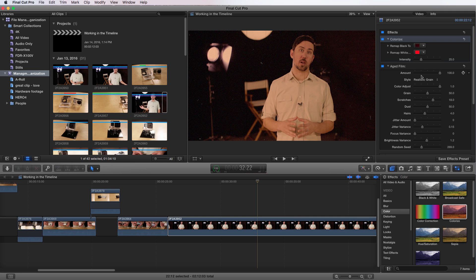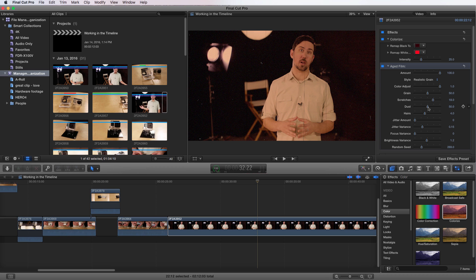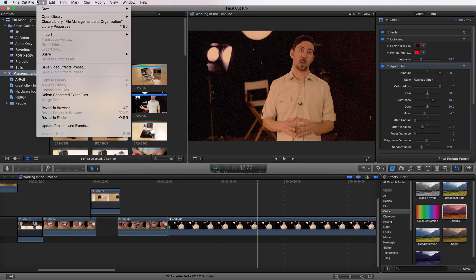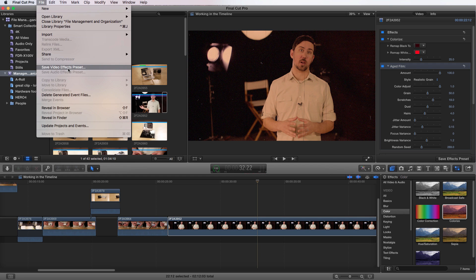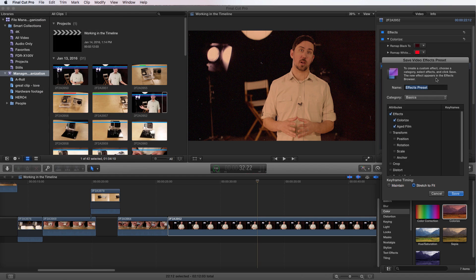Next, if I actually made the change to this aged film and I like the way this looks, and I want to save this because I want to use this in projects into the future, maybe I have some kind of show that I'm producing and I'm always going to be applying this. If I want to save this as a preset, I can go up to File, Save Video Effects Preset, and there it is. Now I can title it, so I can say Crazy Aged Film, and I could say Save.